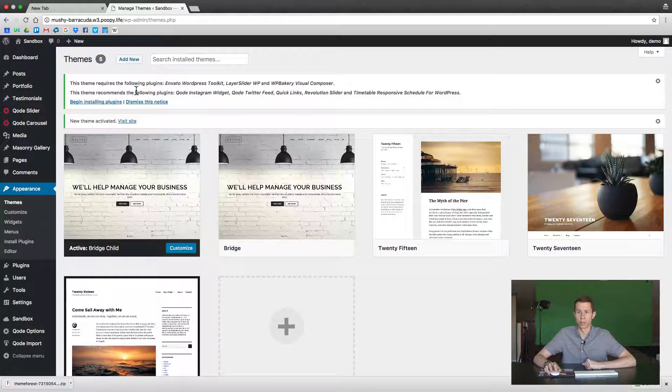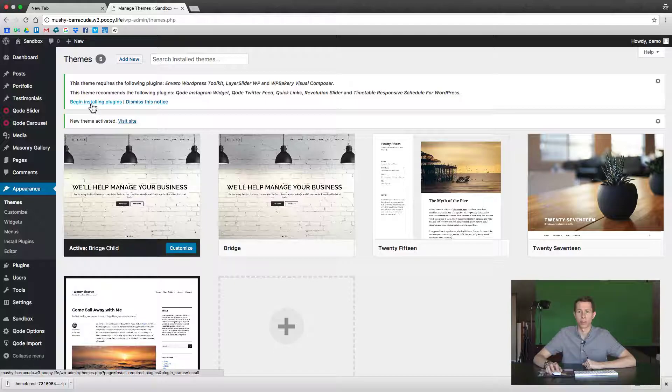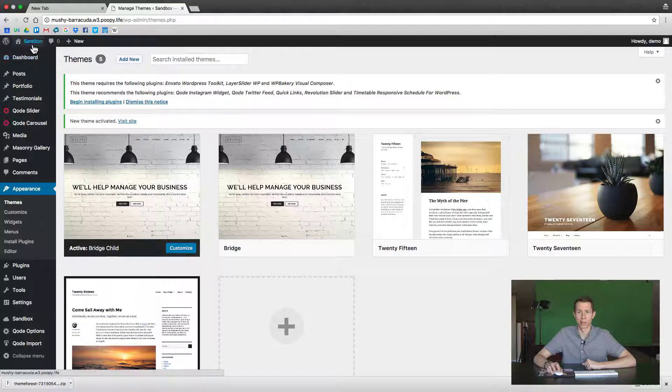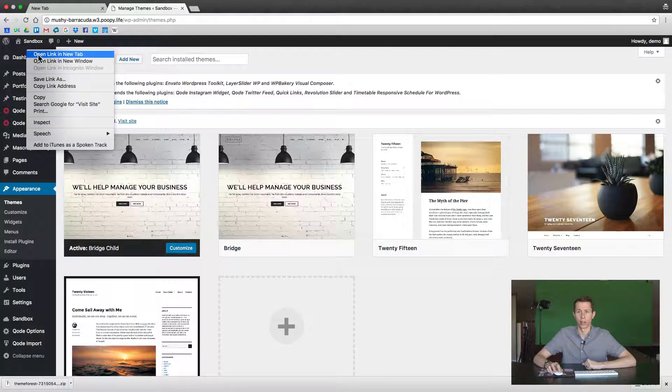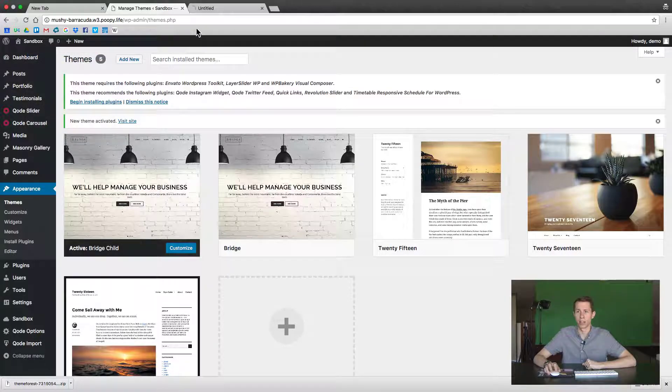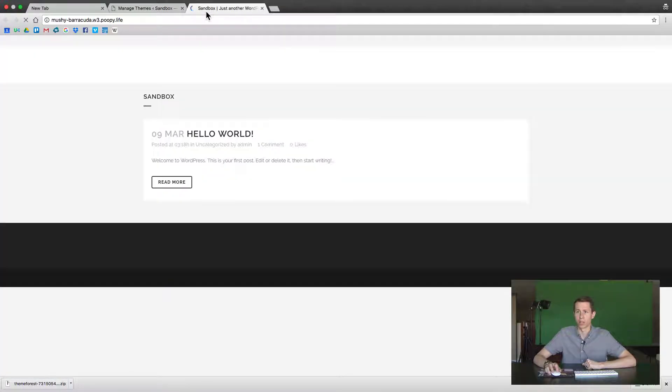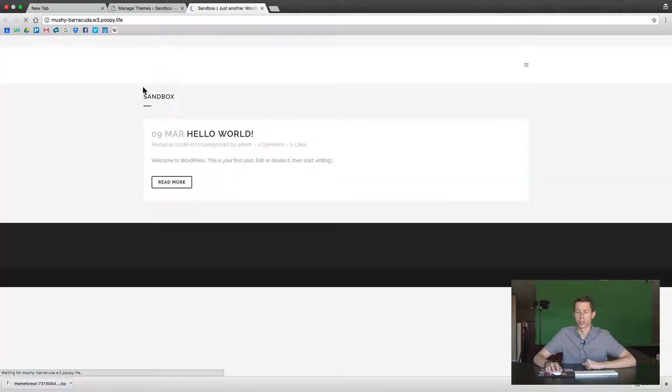And the Bridge theme gives us a notification here that we need to start installing some plugins. Other themes might do something similar. You can click Visit the Site just to test it out and see that your new theme has been applied.